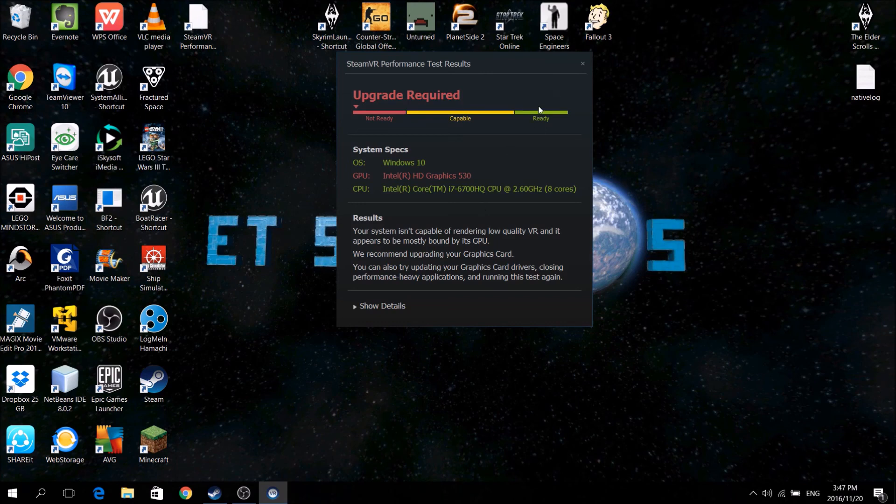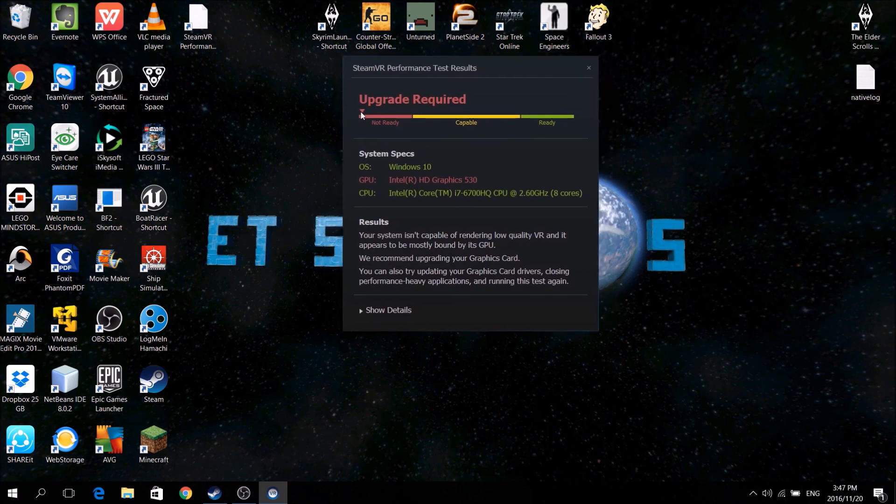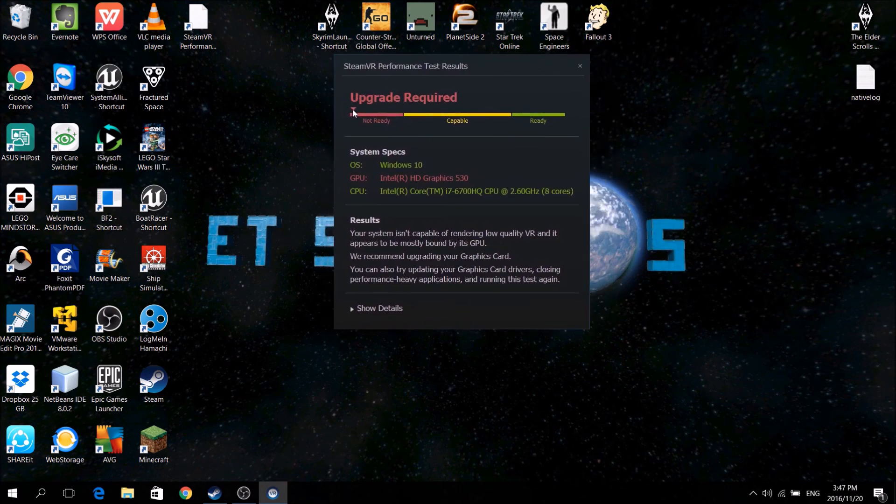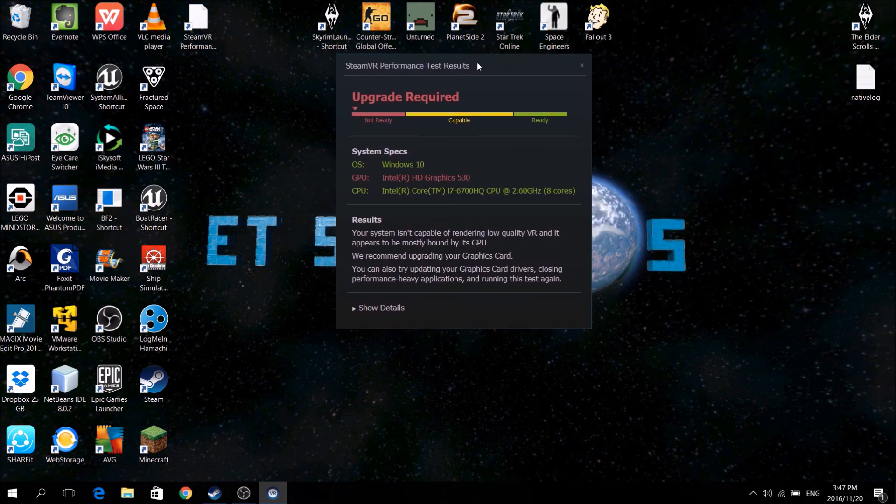but don't quote me on that. I suggest you ask someone else before you go and buy it, thinking that you can suddenly run VR and get it, and it's all my fault.